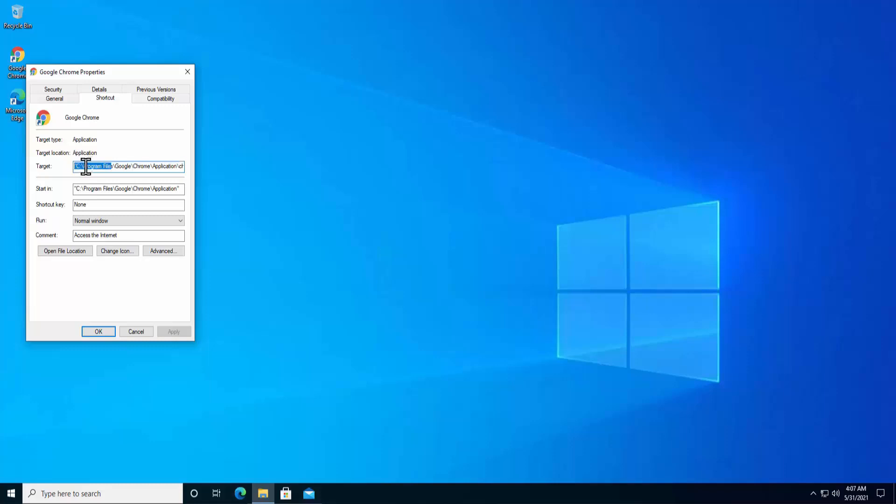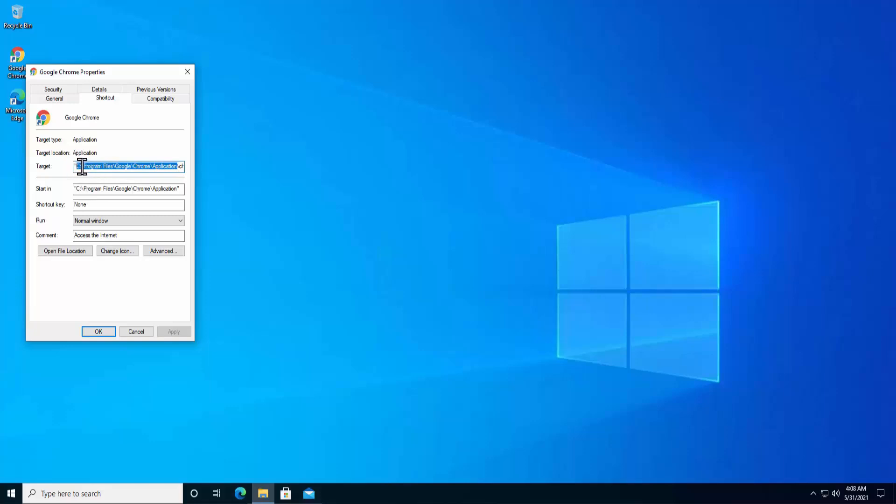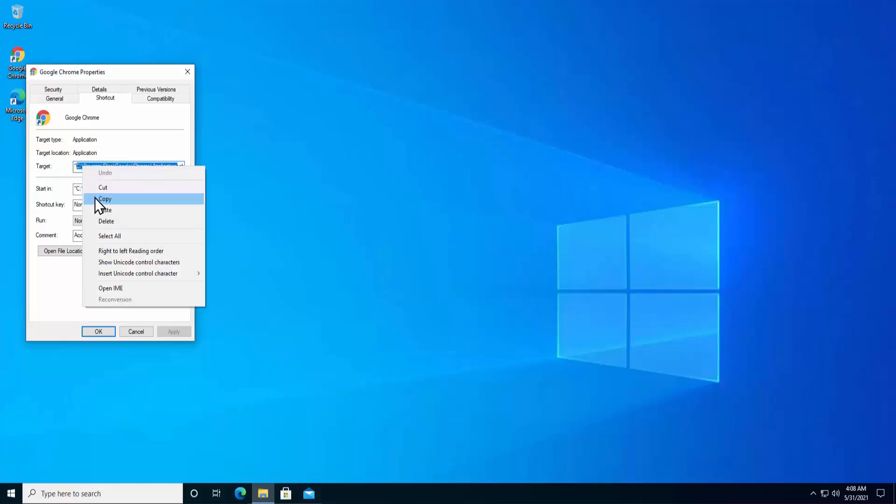Click in it. As you can see, this application is in program files, Google, and in Chrome, and after that application, and then chrome.exe. So what I have to do, I do not have to select the chrome.exe in here. I have to select the rest of the path. Here you have to make sure you are not selecting the comma. You can see that. Do a right click. Click on copy.